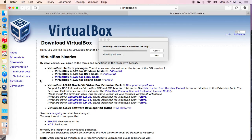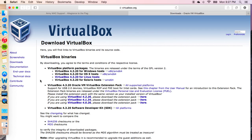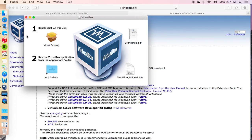Once this opens, you're going to go ahead and follow the steps. You're going to take this, put it in your applications folder, and go ahead and install it.